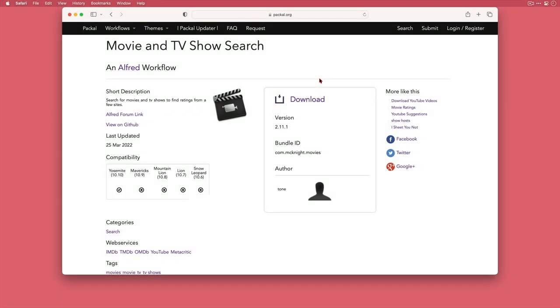Hey everyone, it's Lee at MyProductiveMac here with a quick video on how I use Alfred to get information on the movies and TV series I'm either watching or that come to mind when I'm on my Mac and want to find out a little bit more about them.